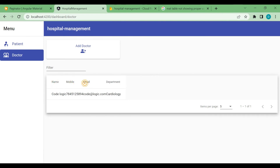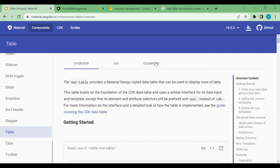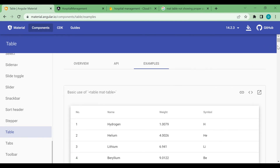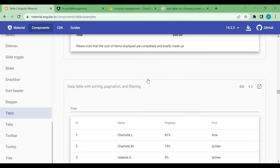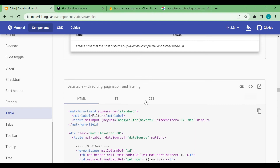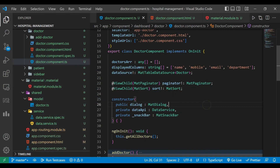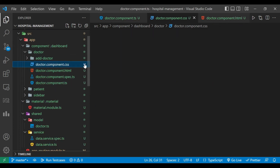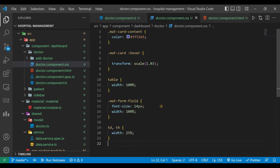Data is coming through but not displaying properly so we need to add CSS. We go to our table example on Angular Material, copy the CSS, and paste it inside our doctor component CSS file. We also remove the existing td and th CSS.